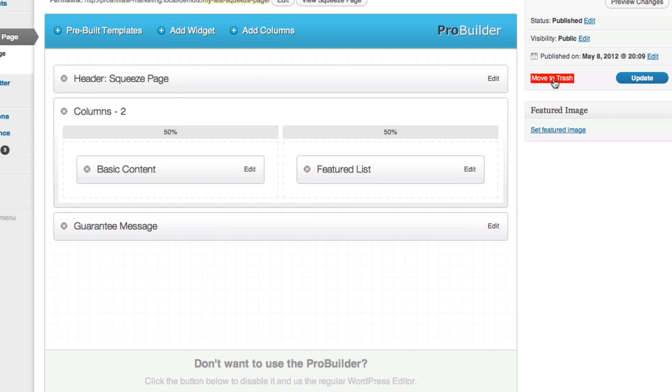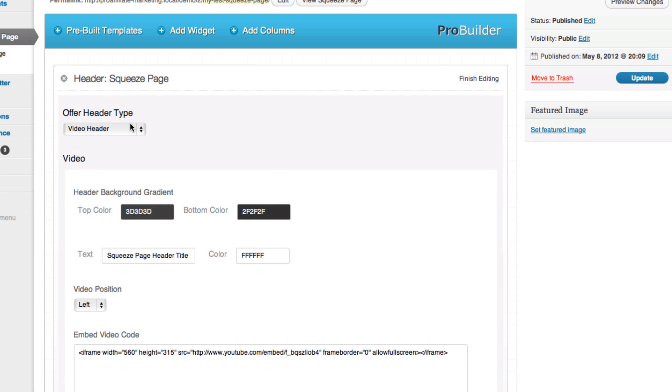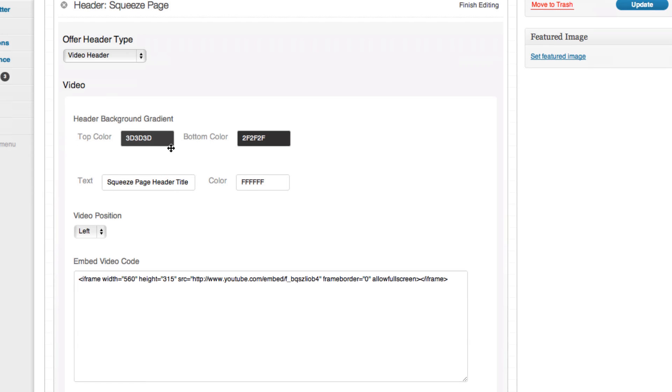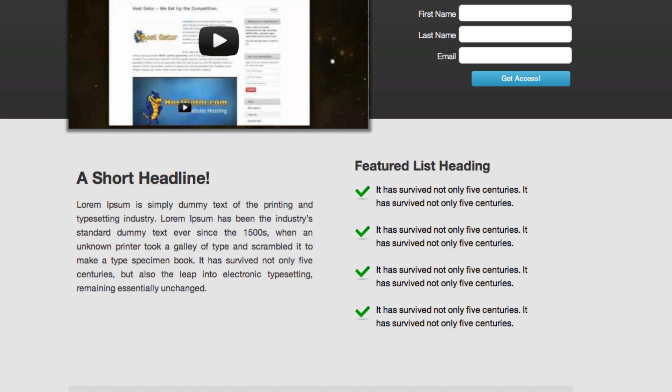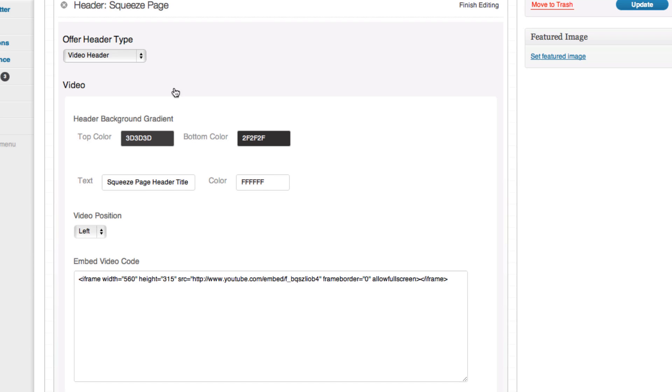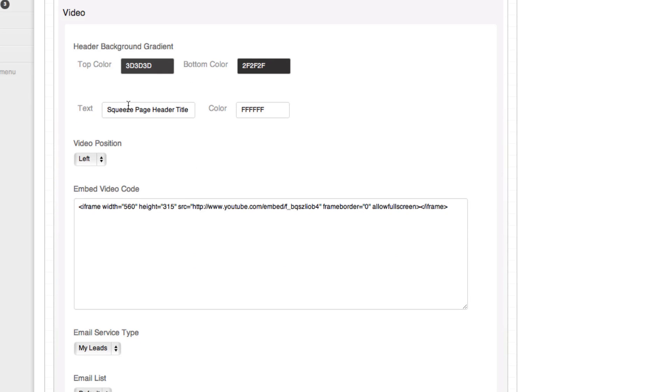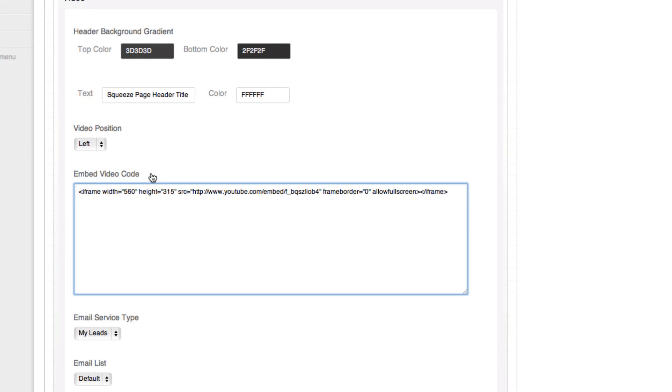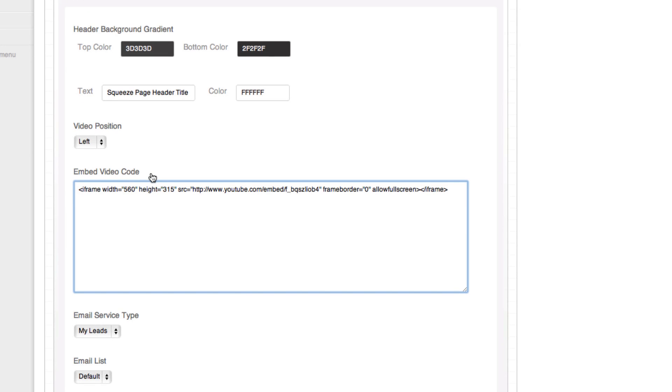You see the header squeeze, I've clicked this edit button, it'll drop me down. You'll see I've got the video header. I can change the background gradient to something different. Right now it's this gray gradient. I can change my title and my color. What side of the page I want the video on. All I have to do is copy and paste the embed code from YouTube or wherever else.